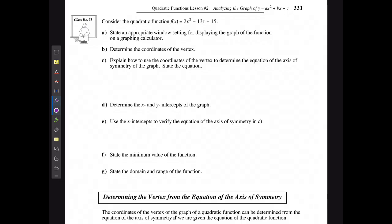Consider the quadratic function f(x) = 2x² - 13x + 15. When graphing on a calculator, as long as I can see the x-intercepts, the y-intercept, and the vertex, I should be in pretty good shape. The window settings I'll use are: x minimum of -5, maximum of 10, scale of 1; y minimum of -10, maximum of 30, scale of 5.